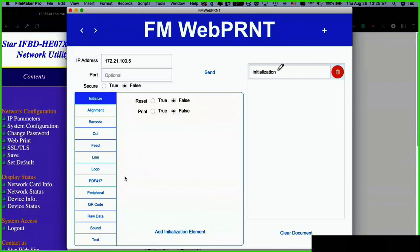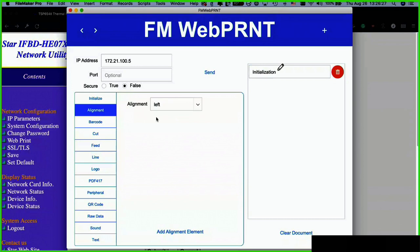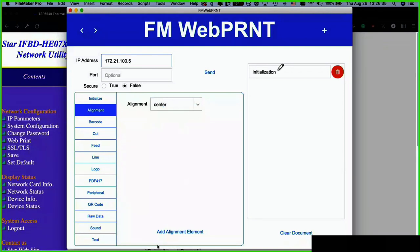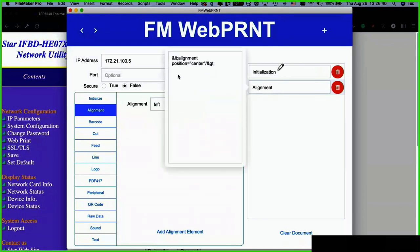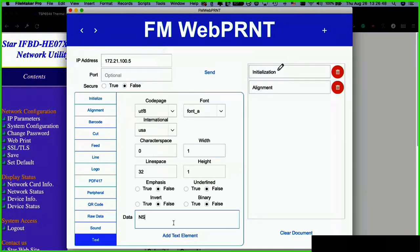You don't always have to do an initialization element, but it's probably good form to always include it. So we want 'Not Safe For Work Ticket' at the top — we'll add an alignment element set to center, meaning everything after this will be center-aligned until we say otherwise. Then we'll add a text element — bold it, make it big. There are some parameters: we'll set width to 2 and type to 2.